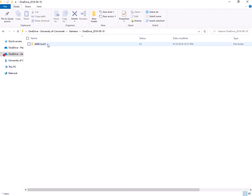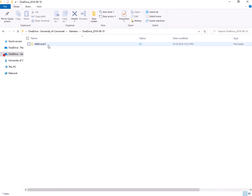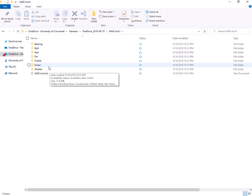Here I already have an extended reuse library called ANSI inch one. So I will go into ANSI inch one and I'm going to go further into screw.